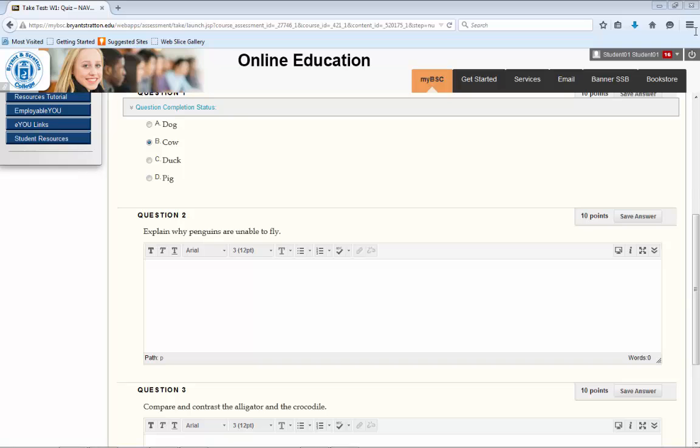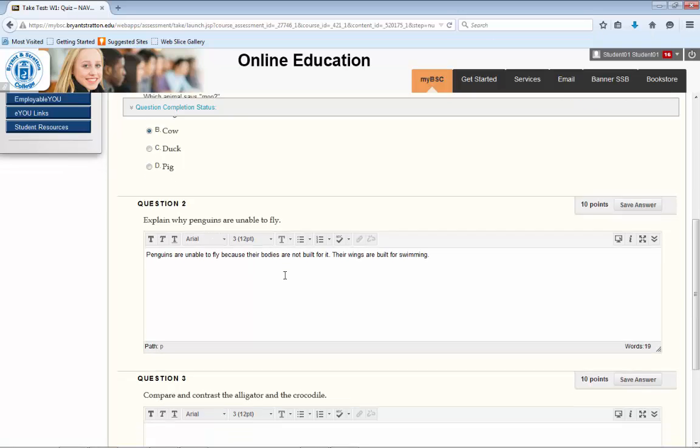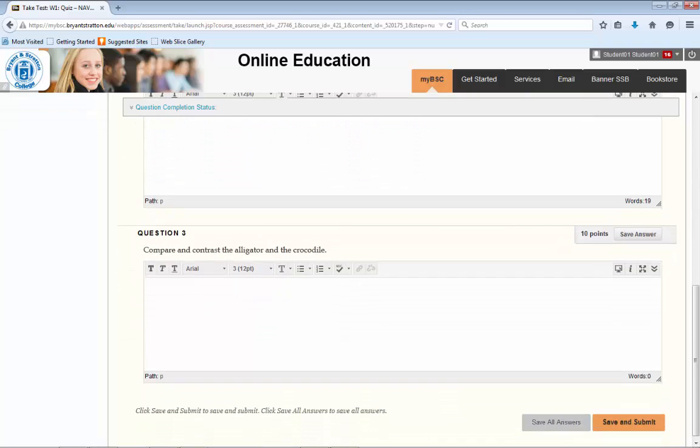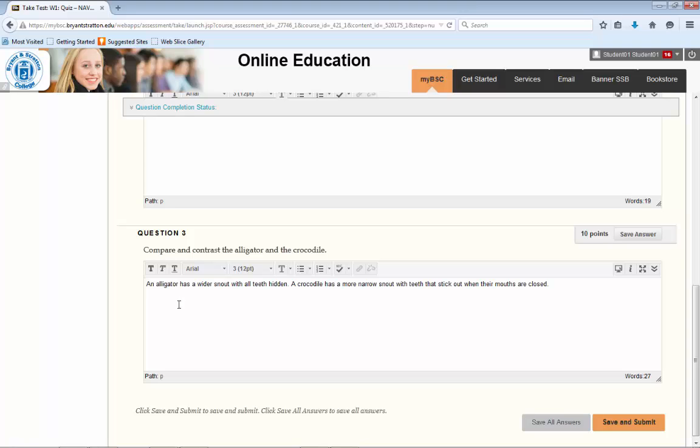When answering essays, you will find below each question a text box in which you can pose your response. If you are interrupted and need to save your work without submitting it, you can click on Save All Answers. Your instructor will be unable to grade it until you click Save and Submit.